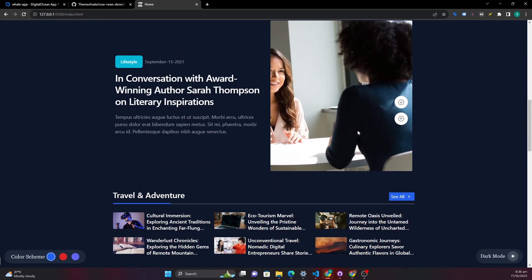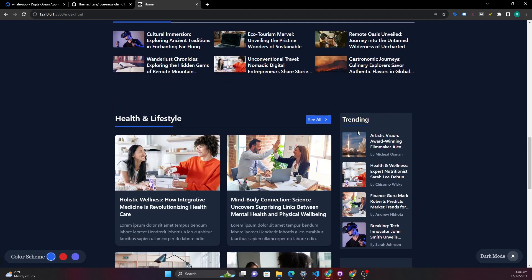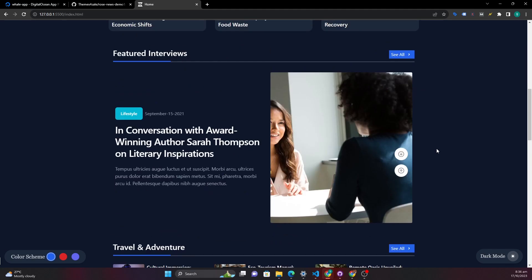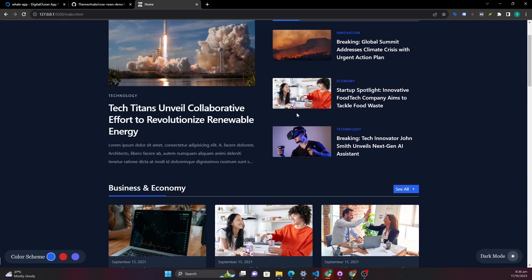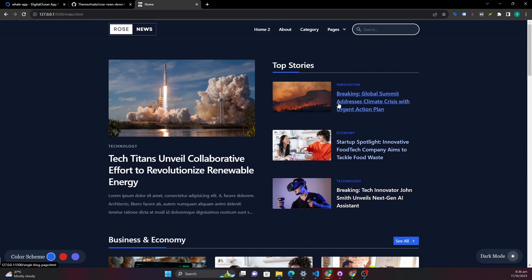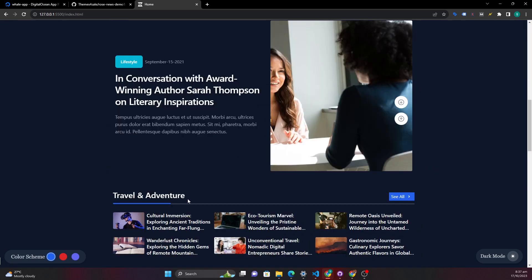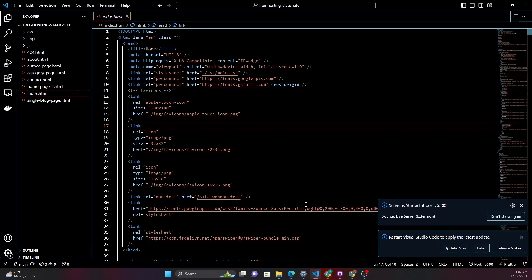So we've made sure that our application is running and also another thing that you need to make sure of is you have an entry HTML. The default is index.html. This is very important.